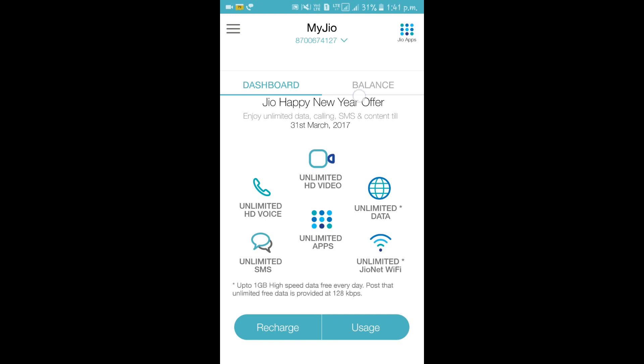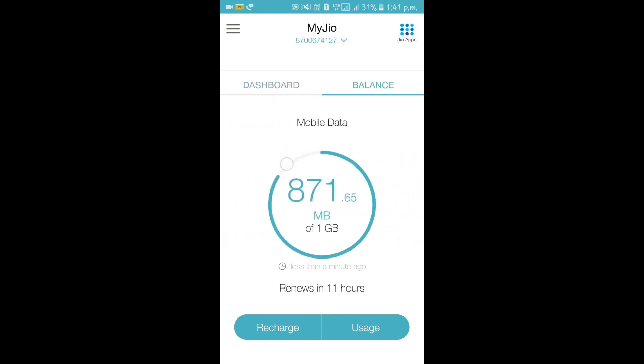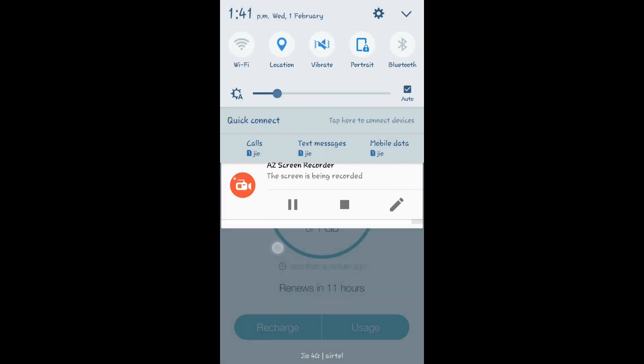Now you can see how much data I have used in 1GB. 871 MB I have used.